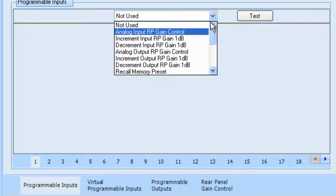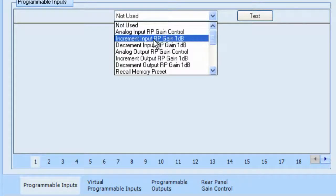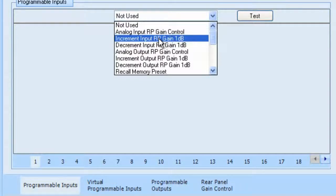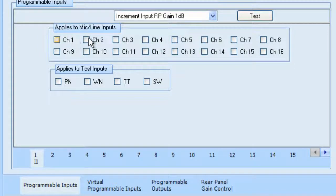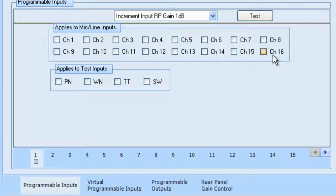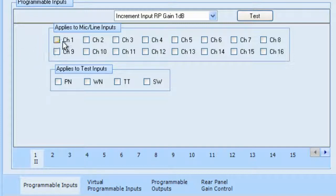Okay, so now let's say that we select increment input rear panel gain by 1 dB. If I were to select that, notice that now I have all of the 16 inputs, and these are the rear panel inputs, so they're attenuators. They go from 0 to negative 61 dB, or negative 61 dB is actually off. And also, you have test inputs. And you can control any of these or any combination of these. So let's say that I choose channel number 1.